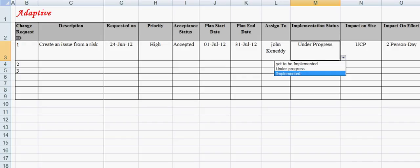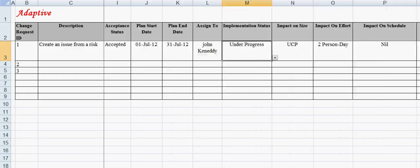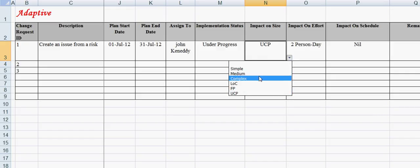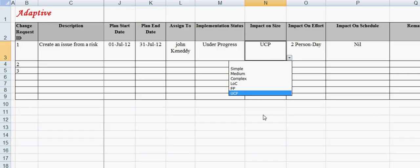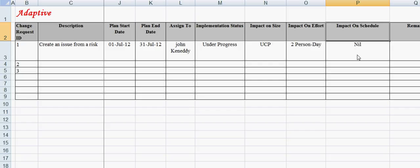Impact on size field describes the impact of the change request on the size of the project to which the change request is made—that is, simple, medium, complex, LOC, FP, and UCP. Impact on effort captures the impact on effort. Impact on schedule captures the impact of the change request on work in terms of days, weeks, or months.